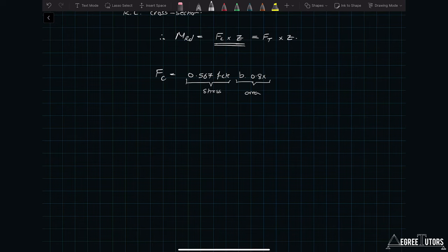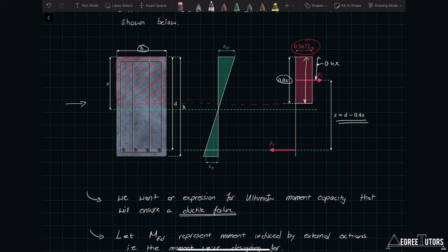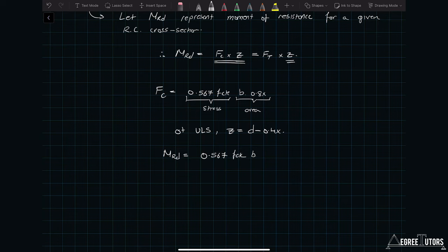Now we want the lever arm. If the whole depth of the compression block is 0.8x, then half of that depth is 0.4x, which means the lever arm is d minus 0.4x. So at the ultimate limit state, z equals d minus 0.4x. Therefore the moment of resistance is 0.567 fck · b · 0.8x times the lever arm (d minus 0.4x).